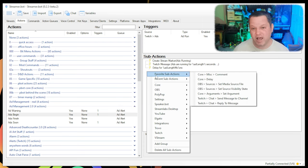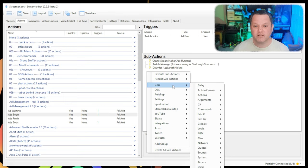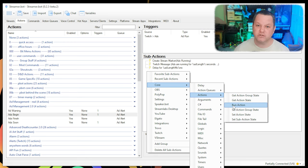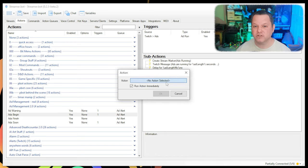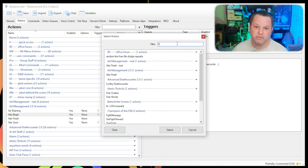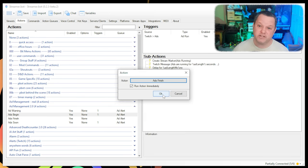To call this extra action from the current action, we right-click, choose Core, Actions, Run Action, and then choose the Ads Finish action we made earlier. Now go open up that action. Inside of this action, we put our chat message to welcome our viewers back and whatever else we need to do.